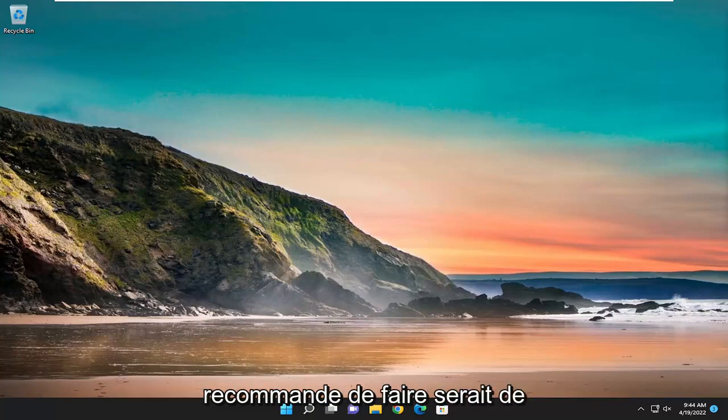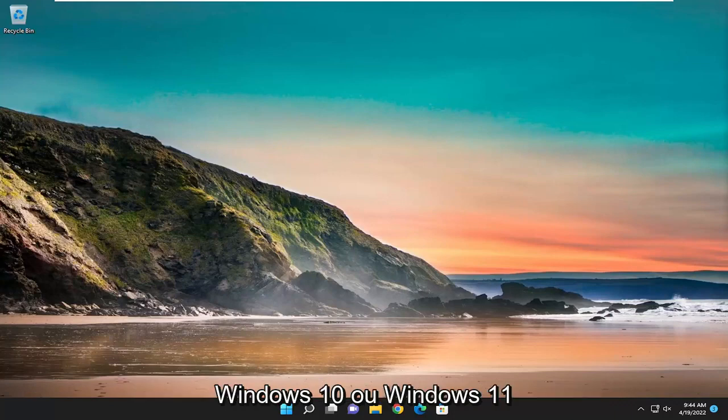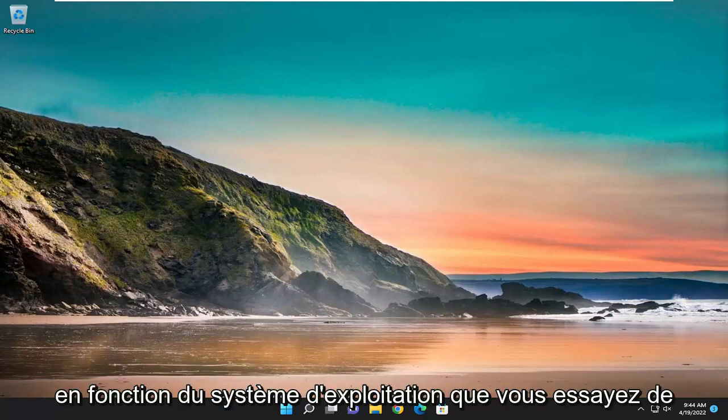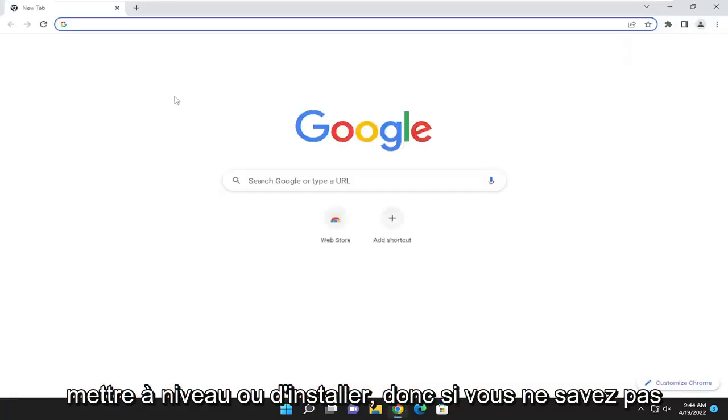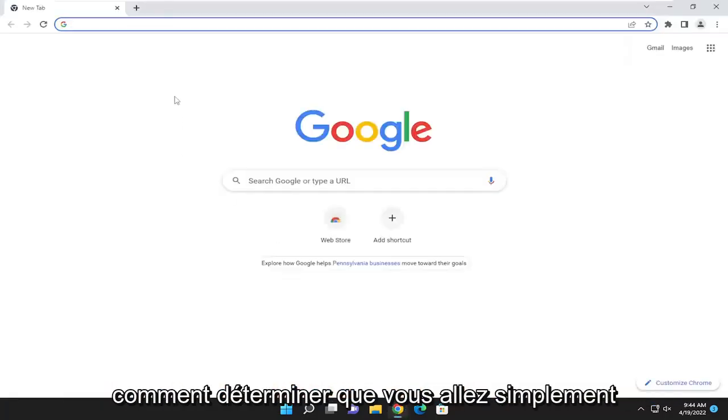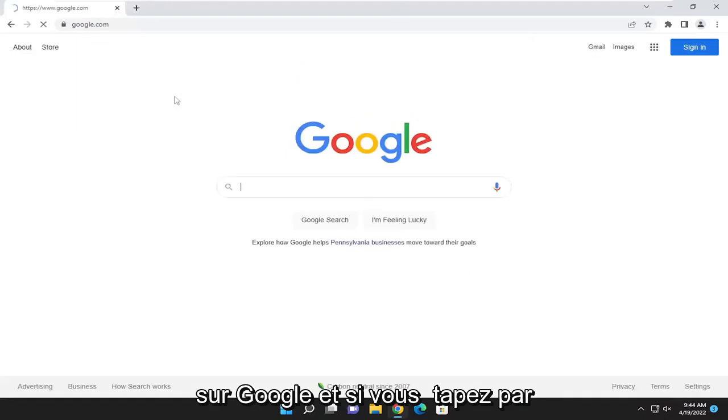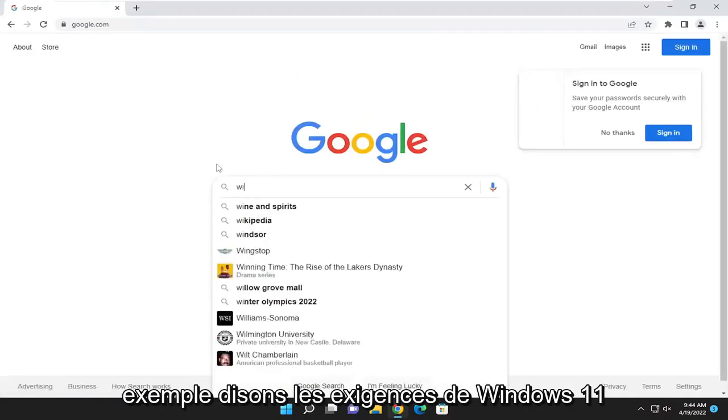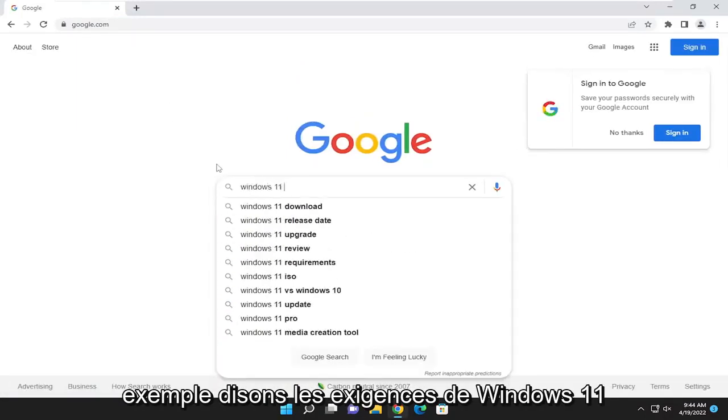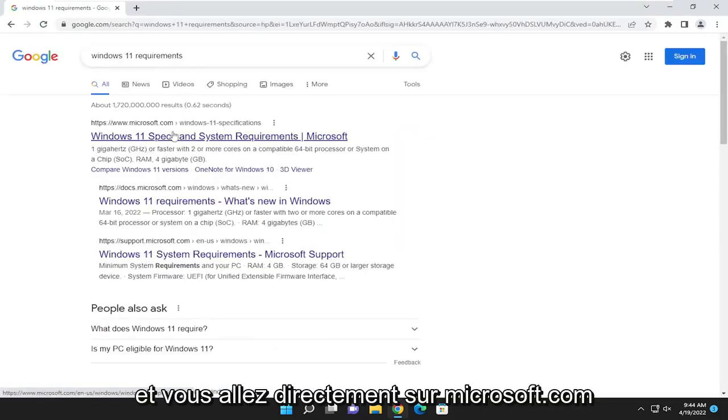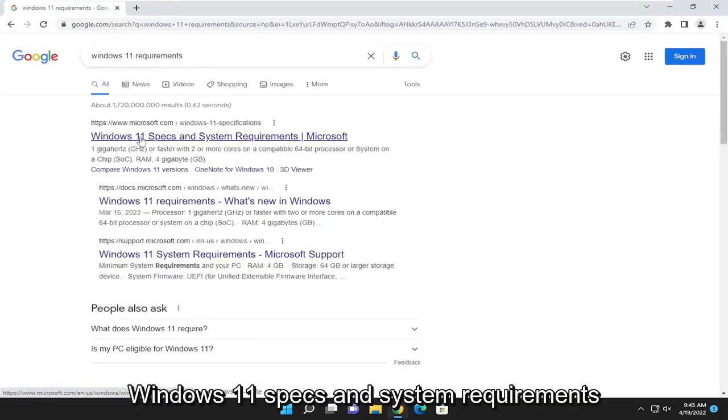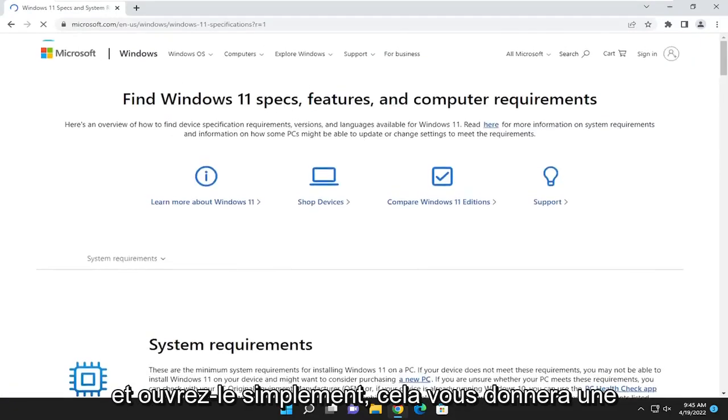So first thing I'd recommend doing would be to actually check the system requirements for Windows 10 or Windows 11, depending on which operating system you are trying to upgrade or install. So if you're unsure of how to determine that, you just go over to Google, and if you type in for example, let's say Windows 11 requirements, you go right to Microsoft.com, Windows 11 specs and system requirements, and just open that up.